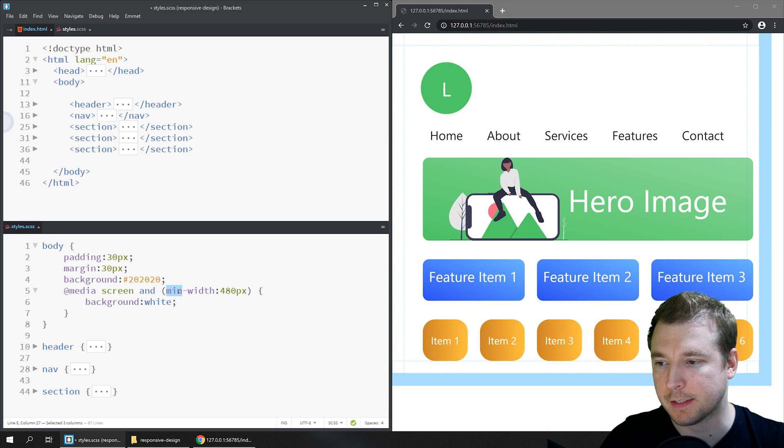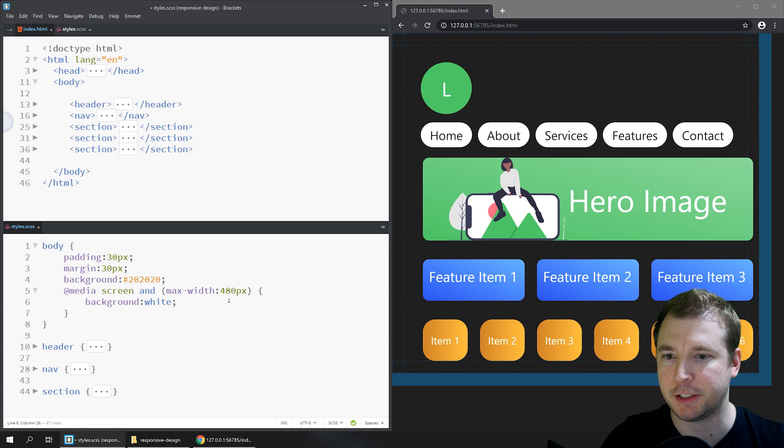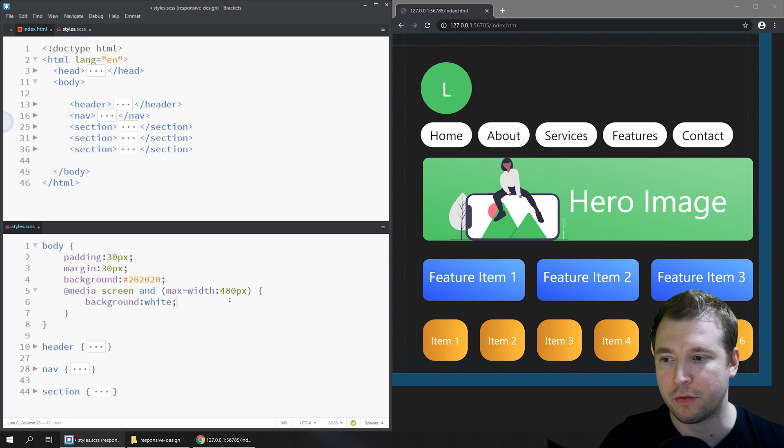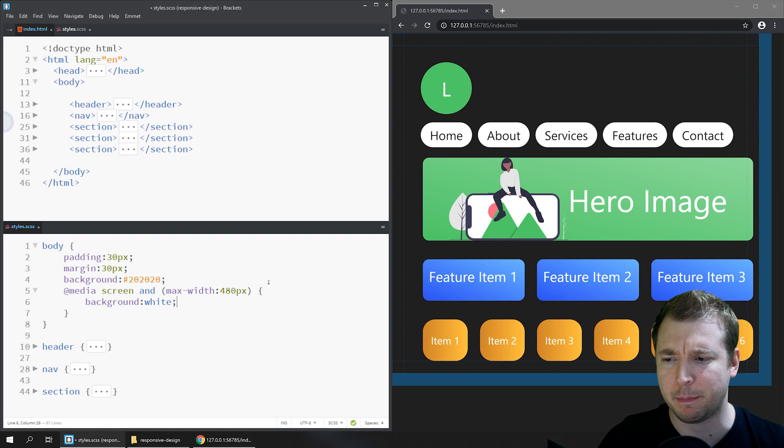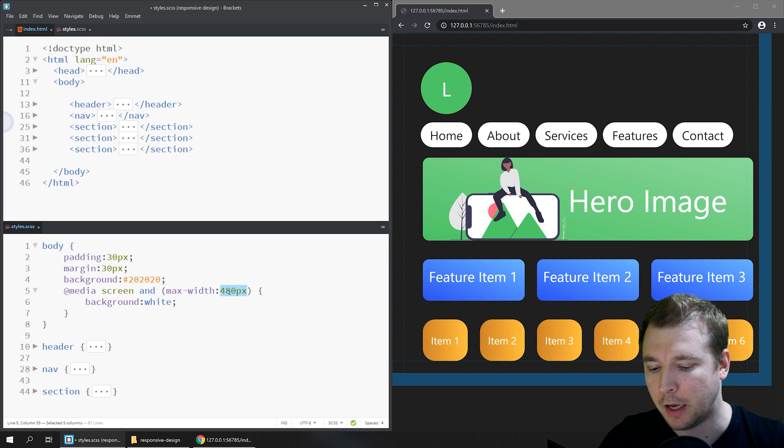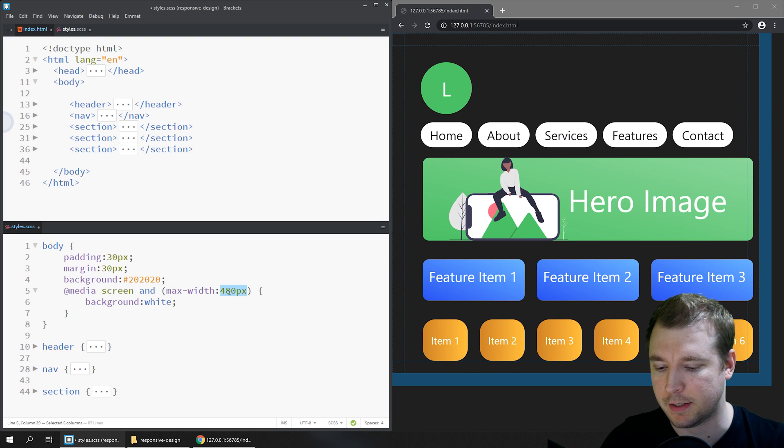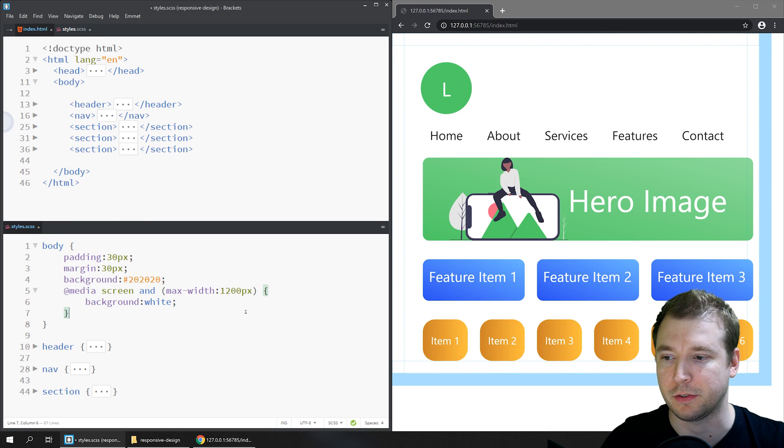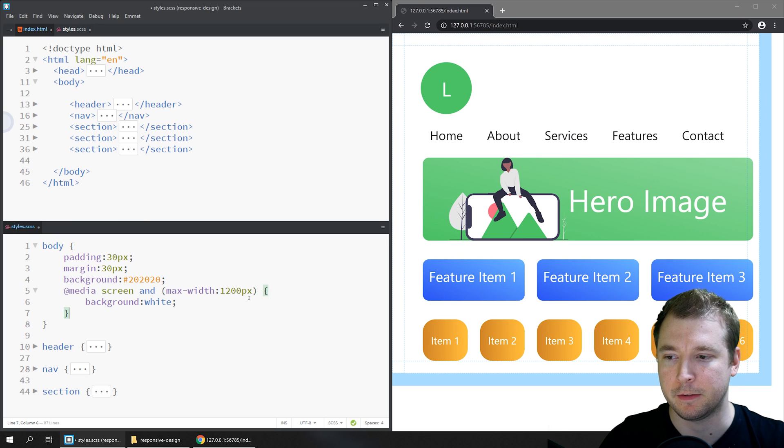In this case we might change this to max. If we change this to max, the styling will only apply if the width of the page is smaller than 480 pixels. In this case it's about 900 pixels, so this will only take effect if we put something in like 1200 pixels. Now we can see that the styling has applied.